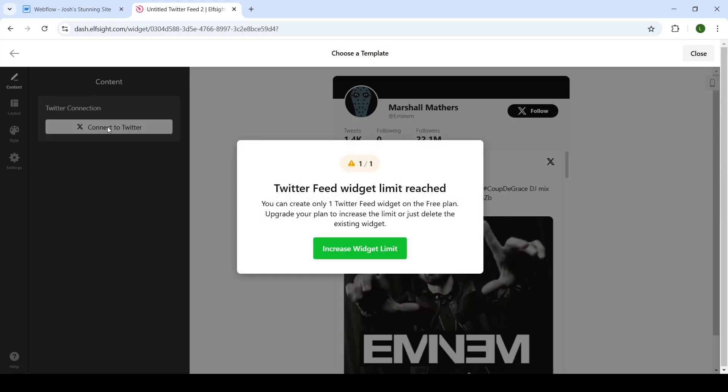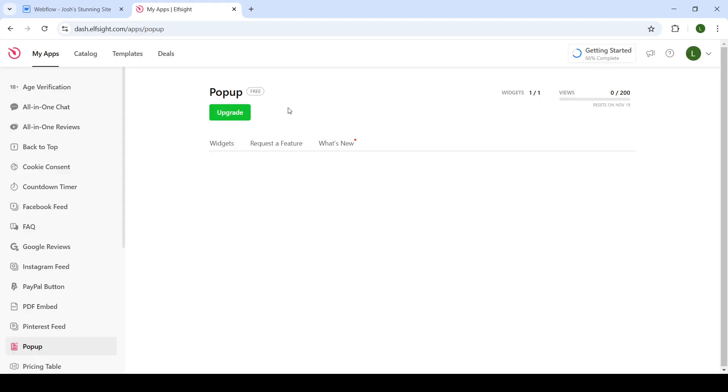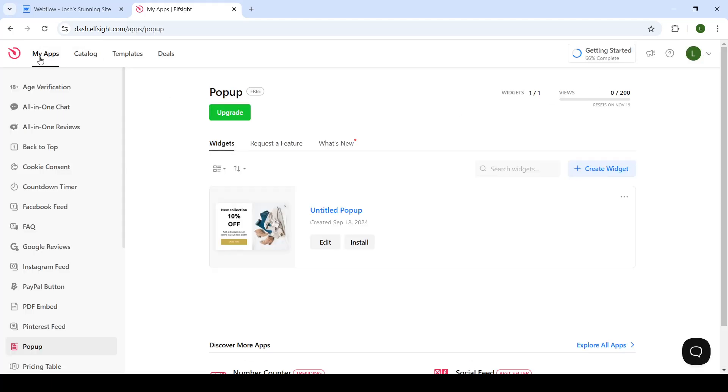Now, in the left-hand side in the content area, you will connect your Twitter account so it looks like the one in the background. I already did so, so I will show you how it looks.